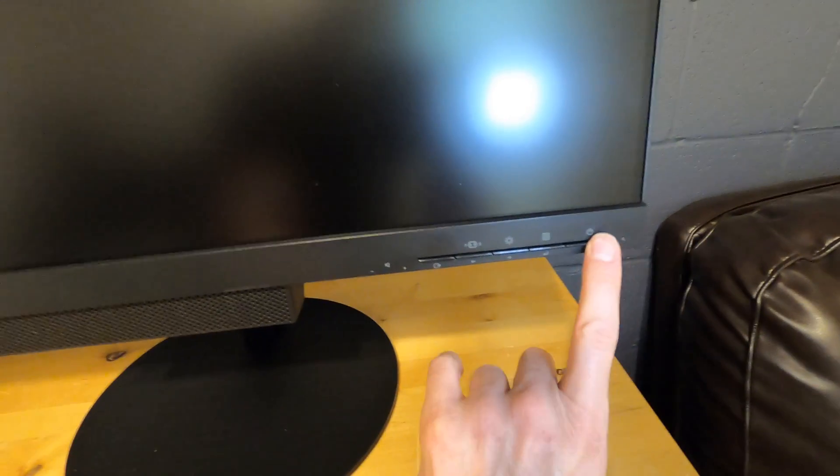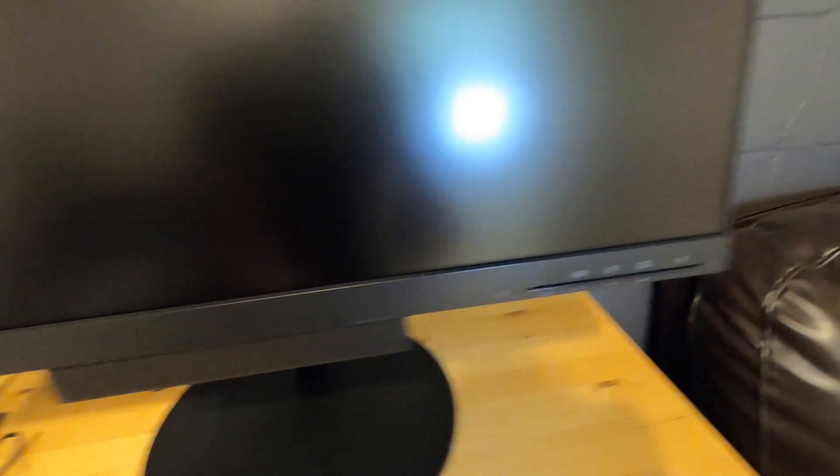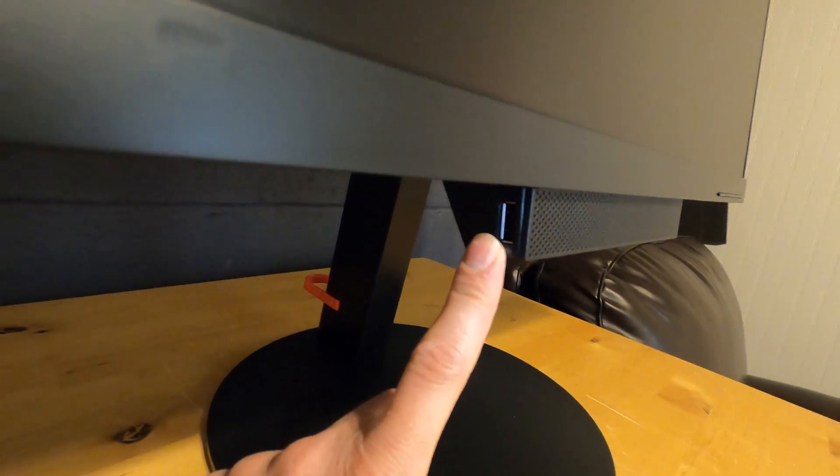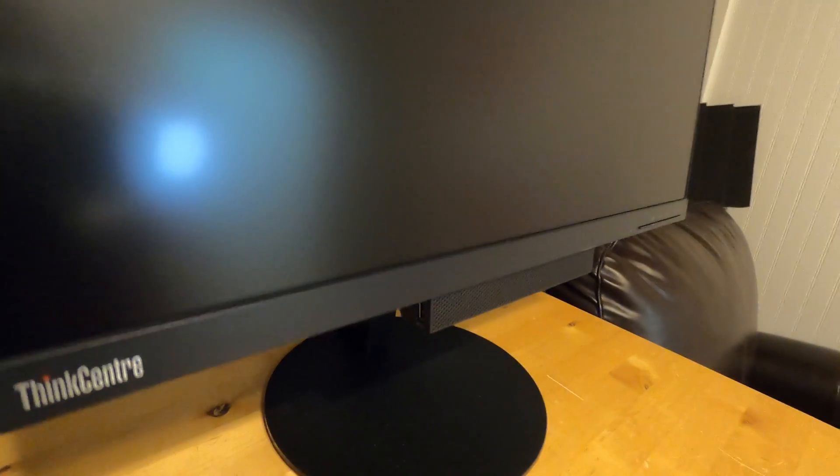You've got front-facing speakers, standard monitor buttons, and a power button, which also does turn on a Tiny PC if you integrate one. It does have a USB on the front, which I do really like how accessible it is.